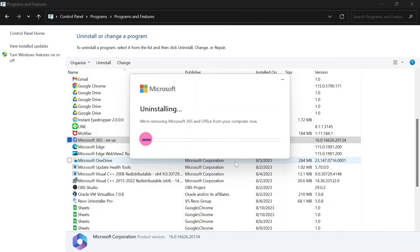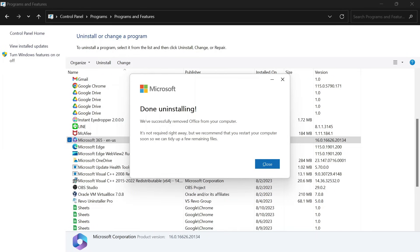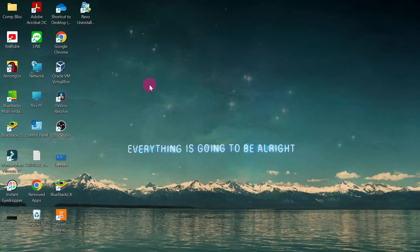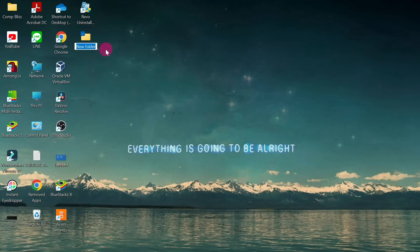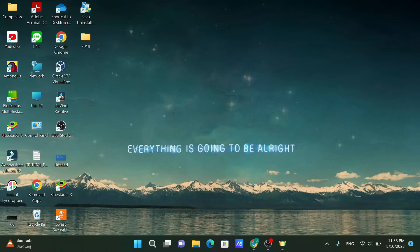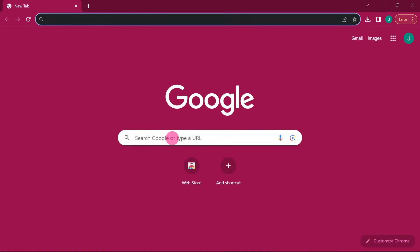I'll uninstall mine — it may take some time so I'll pause and come back. After uninstalling Microsoft Office, the next step is to go to your desktop, right-click, and create a new folder. Name that folder '2019'. Then when you finish, go to Google.